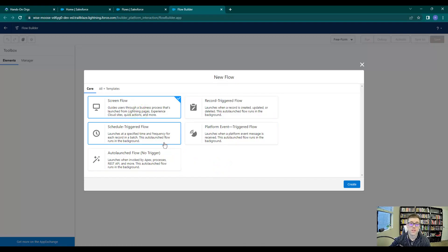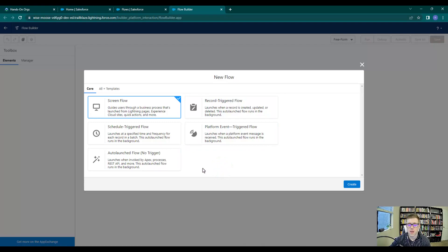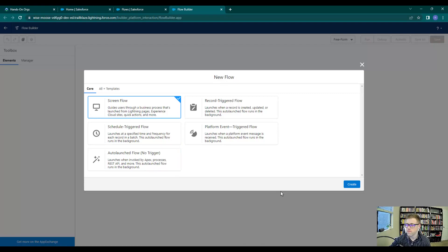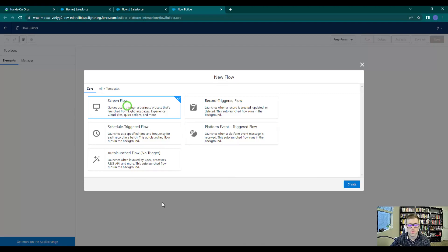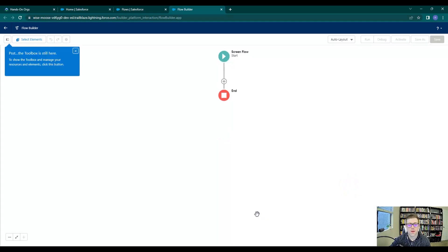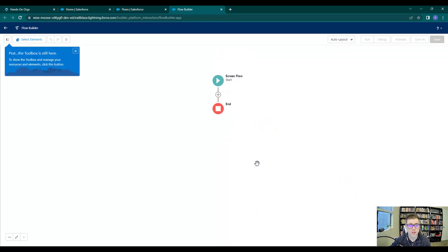The three main ones that I hope you remember from this video are the screen flow, the record triggered flow, and the scheduled triggered flow. If you ever get confused or need some context, these short descriptions here are really helpful. So with that said, let us begin by creating our first screen flow together. I'm going to select the screen flow option and press create.